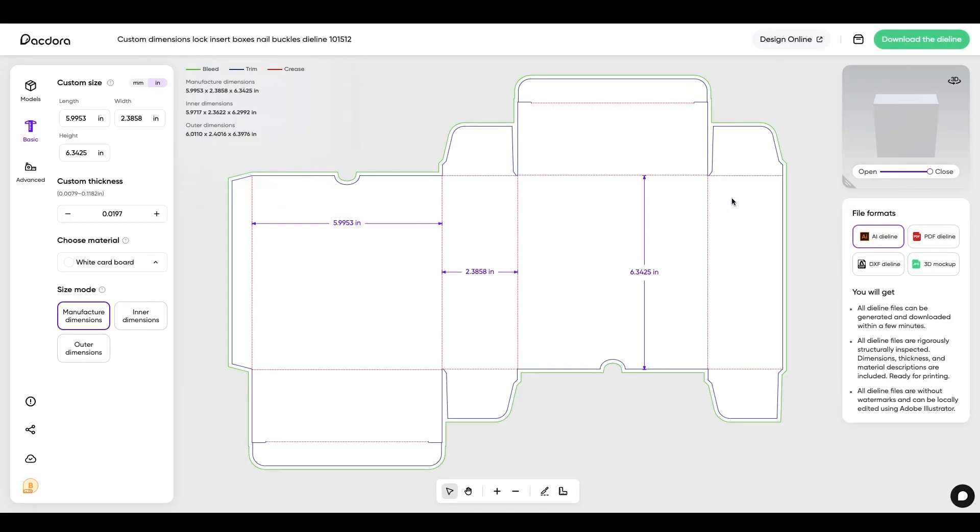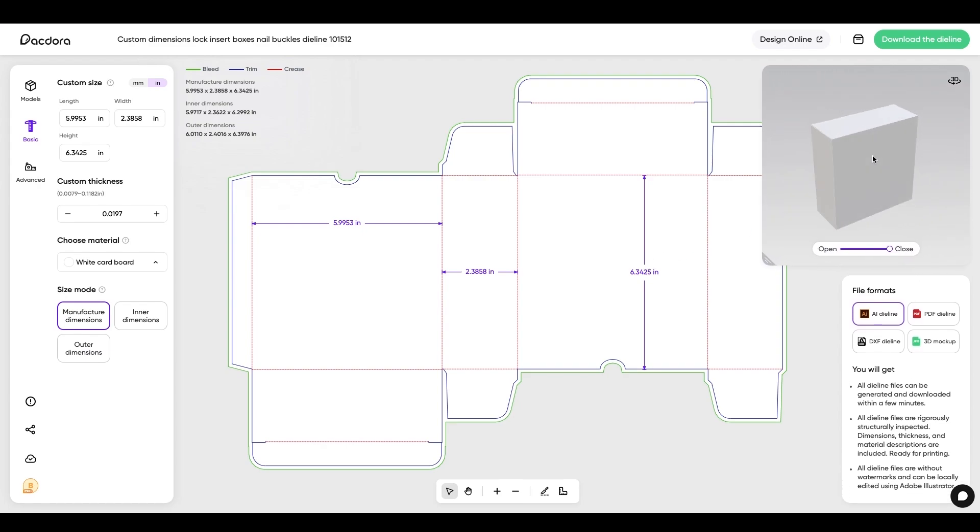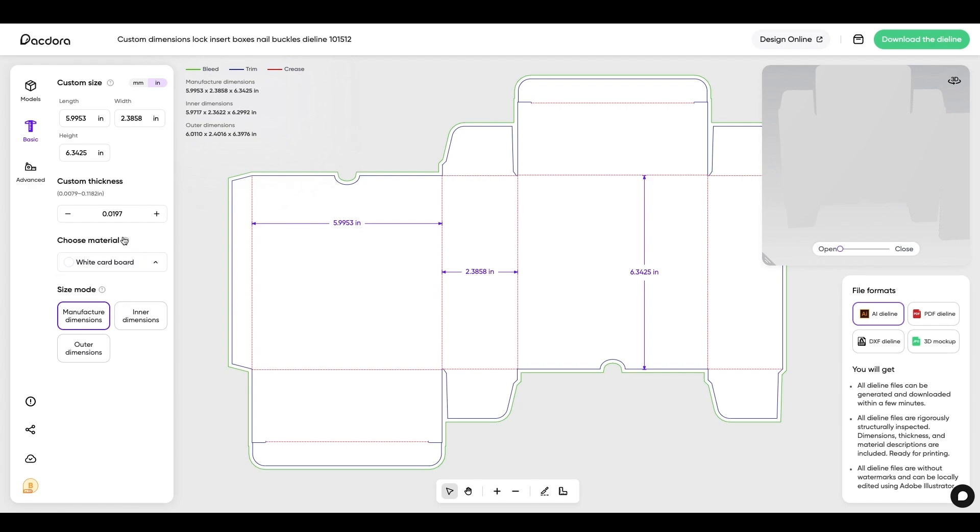And another cool thing about this, if you look in the top right corner, I'm going to pull this little thing down here. You can see what this box looks like in 3D. So you get a good idea what it actually looks like. And I can open and close the box in 3D as well.